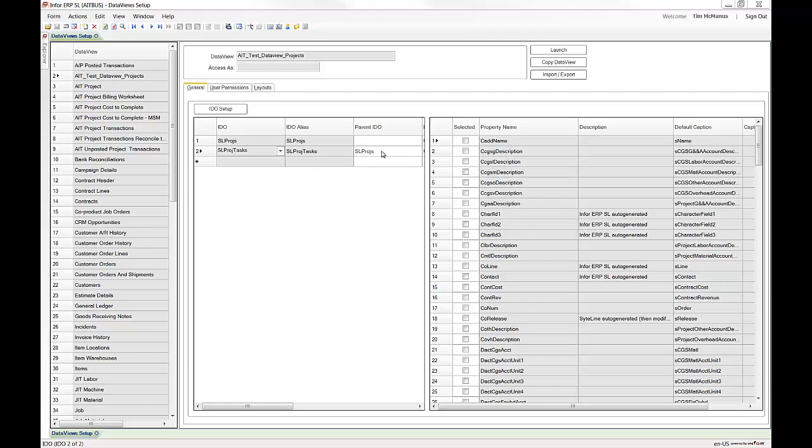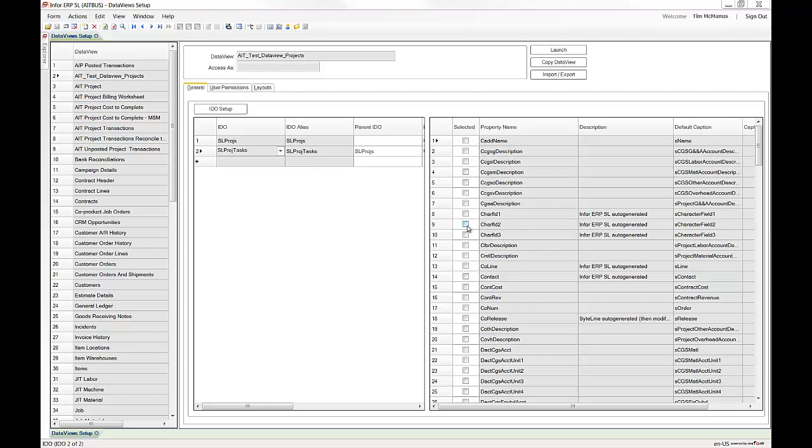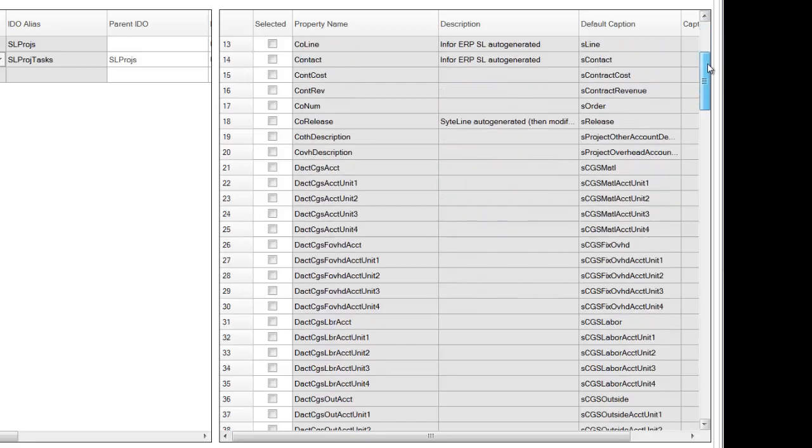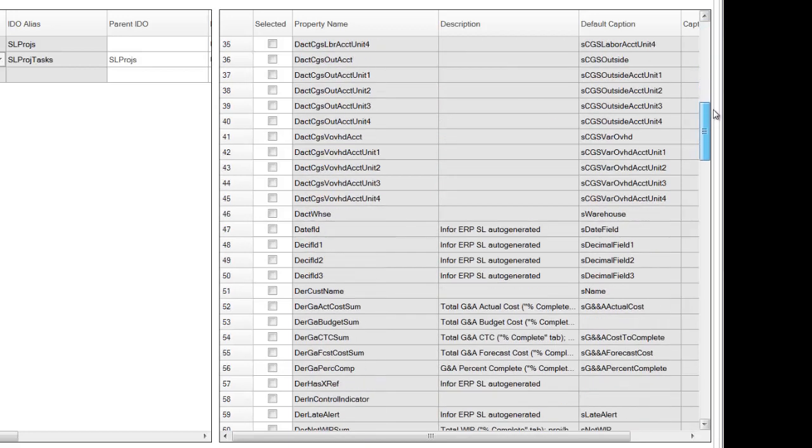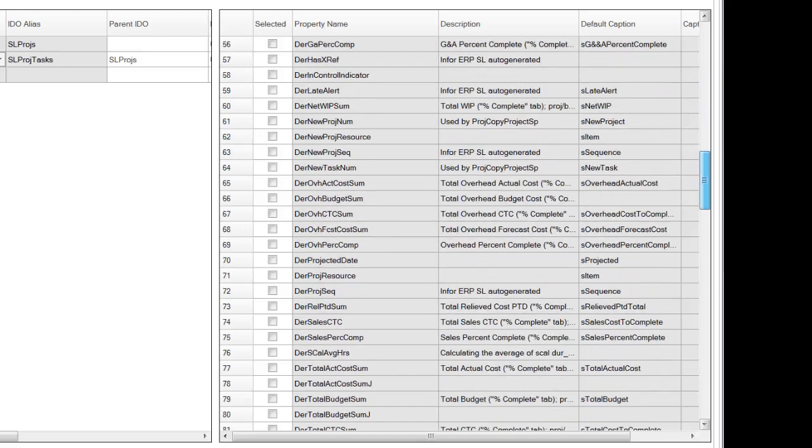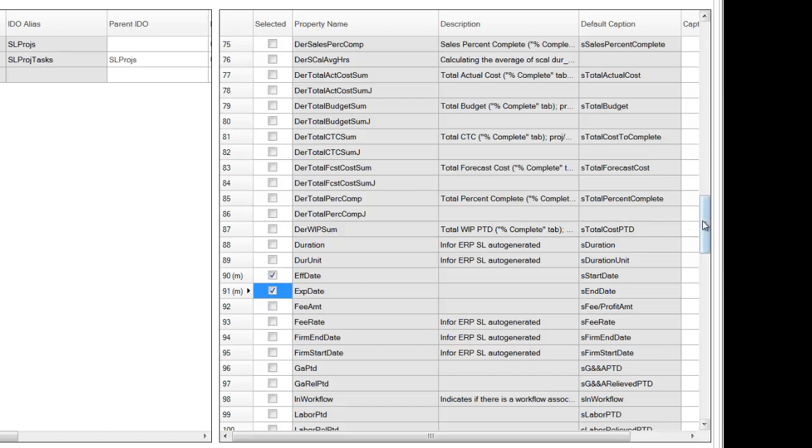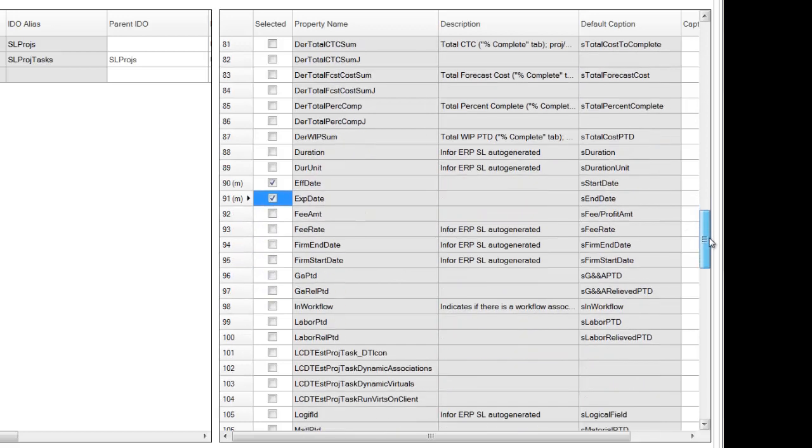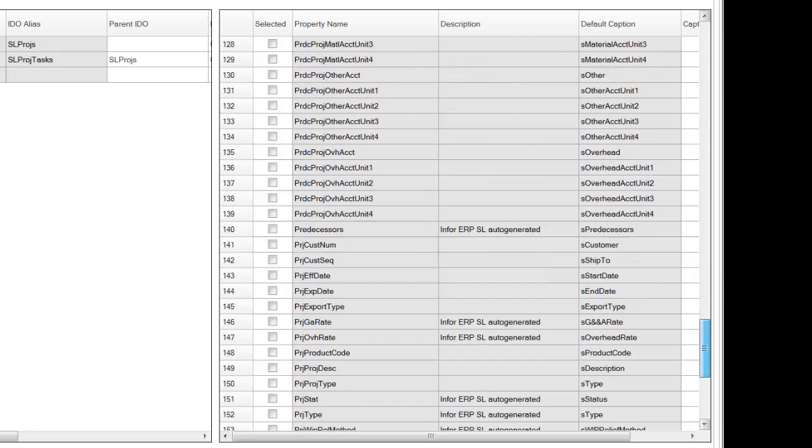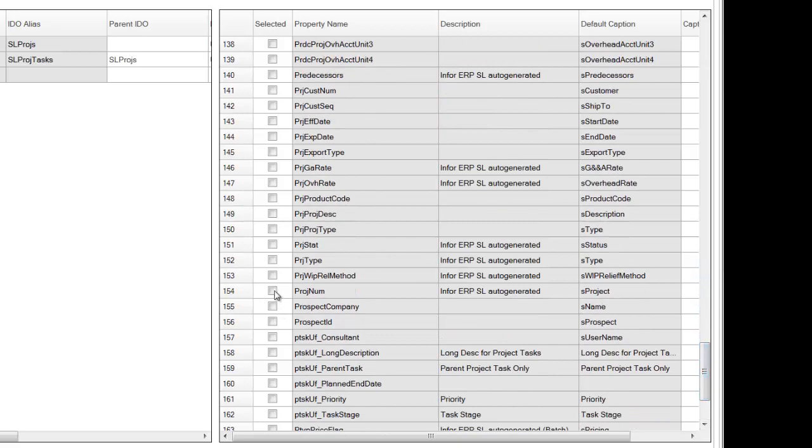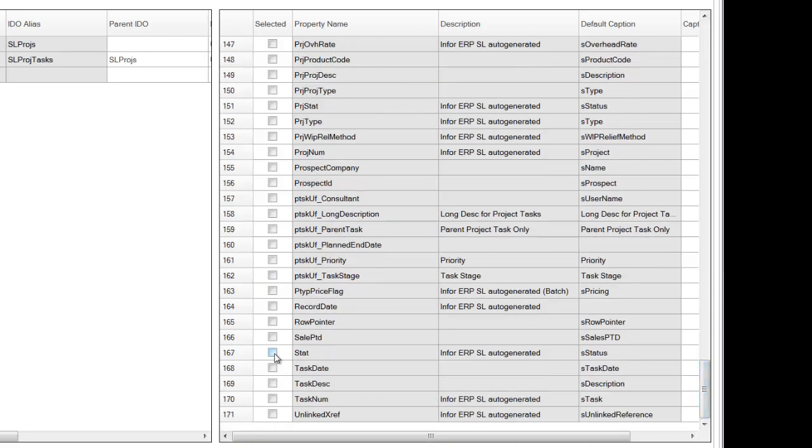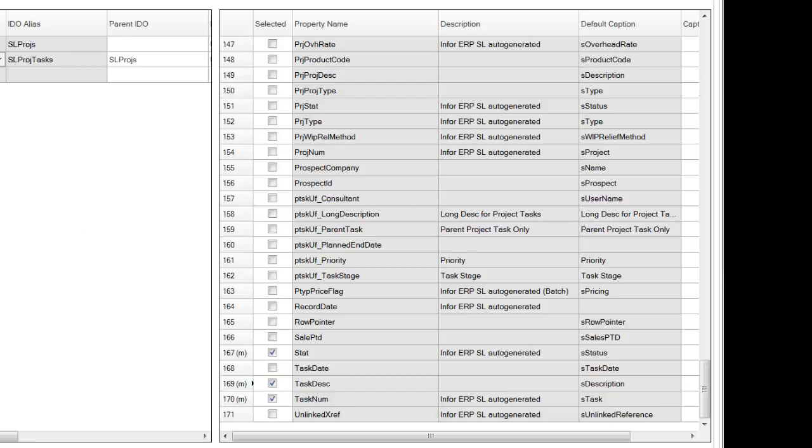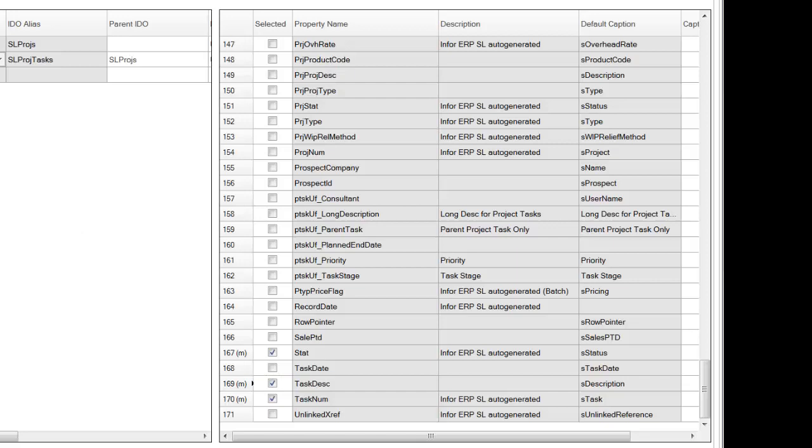See the effective date, the expiration date. That's essentially the start and the end date. And we'll go down here and let's do the status, the task num, the description. All right, we'll do that and we'll save this.